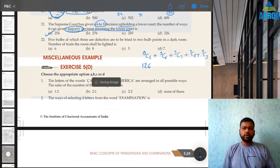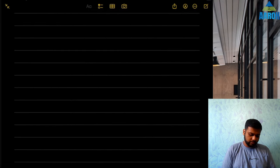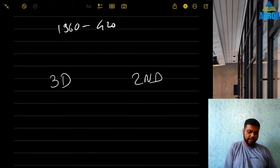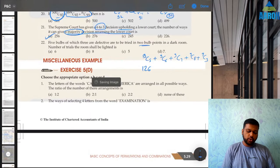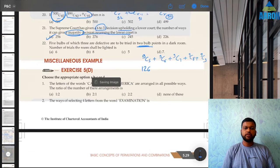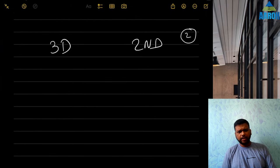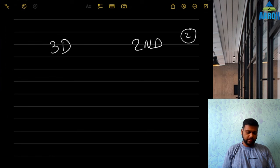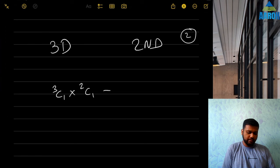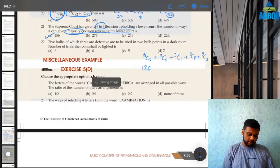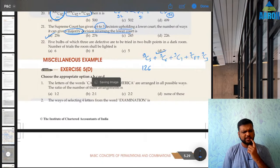Question 22: 5 bulbs of which 3 are defective — two bulb points in a dark room. The room is lighted when at least one non-defective bulb is used. Ways: 1 defective + 1 non-defective = 3 × 2 = 6, or 0 defective + 2 non-defective = 2C2 = 1. Total = 6 + 1 = 7, option D.